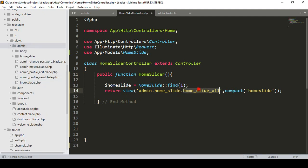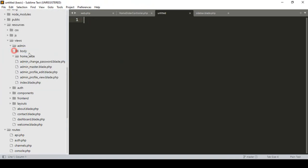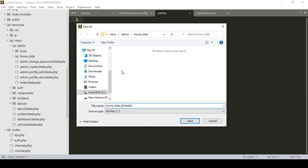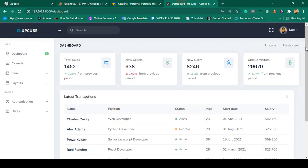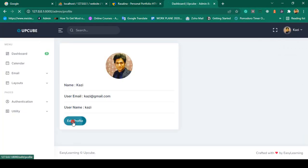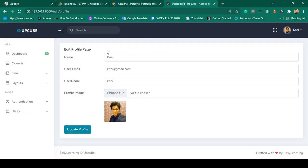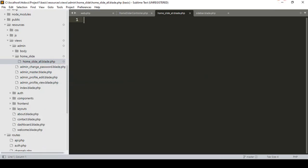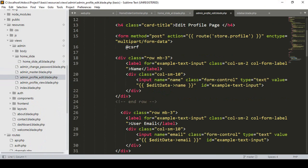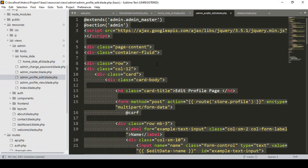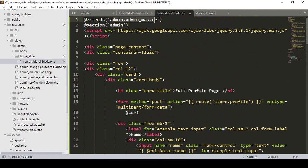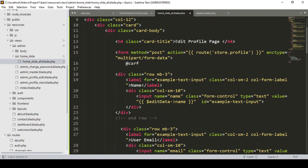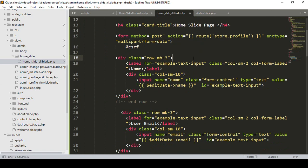Inside the admin folder I create a new subfolder called 'home_slide' and inside it a new file: home_slide_all.blade.php. For the template, I copy the structure from the existing admin profile edit page. I paste everything into the new blade file. It extends the admin master layout with a section named 'home_slide'.